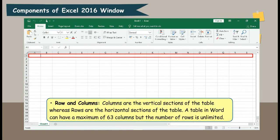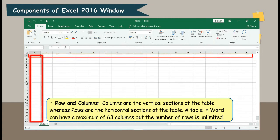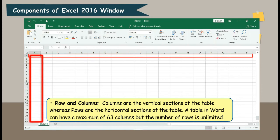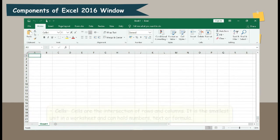Rows and Columns. Columns are the vertical sections of the table, whereas rows are the horizontal sections of the table. A table in Excel can have a maximum of 63 columns, but the number of rows is unlimited.